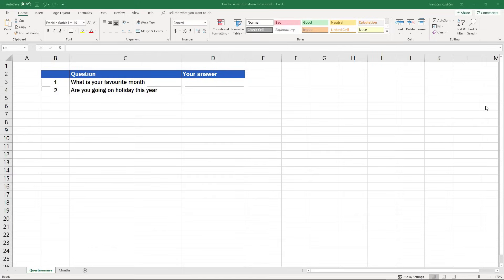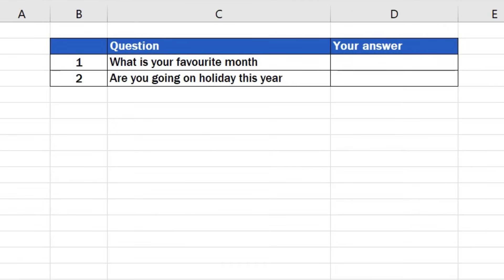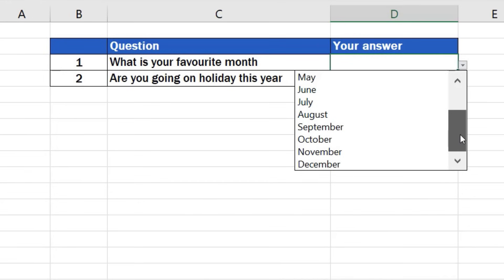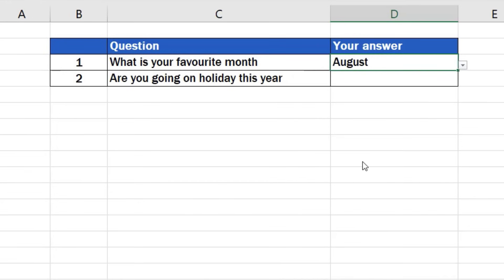We'll use this short questionnaire to see how simple it is to create a drop-down menu and you'll be able to use these steps to create a list with any data you need. First, we'll have a look at how to create a longer drop-down list with more options. What we can use for drop-down items here are the months of the year. They'll become our options for the answer to the first question.